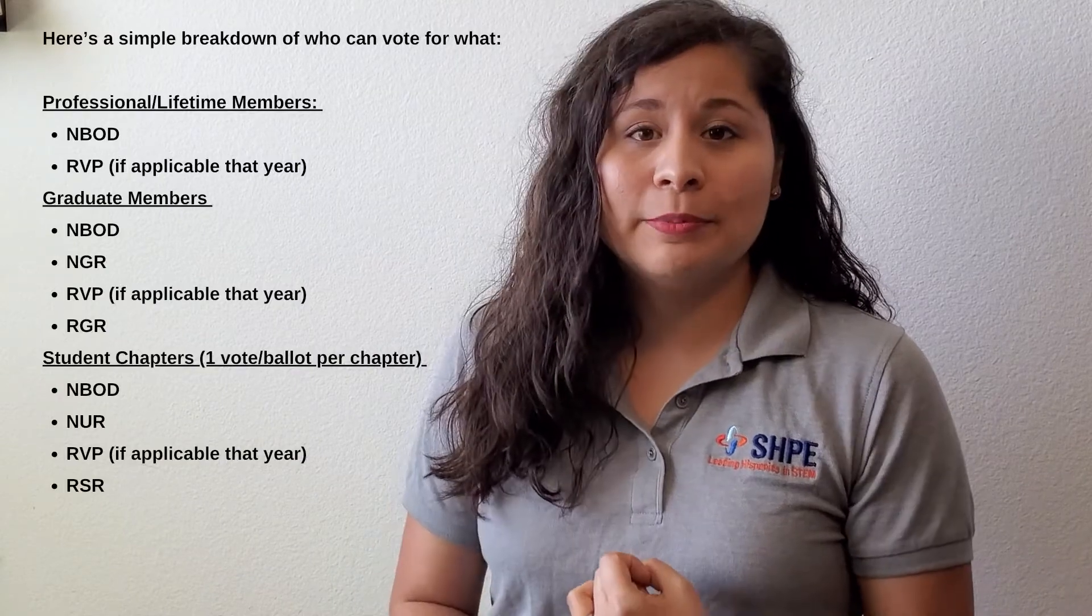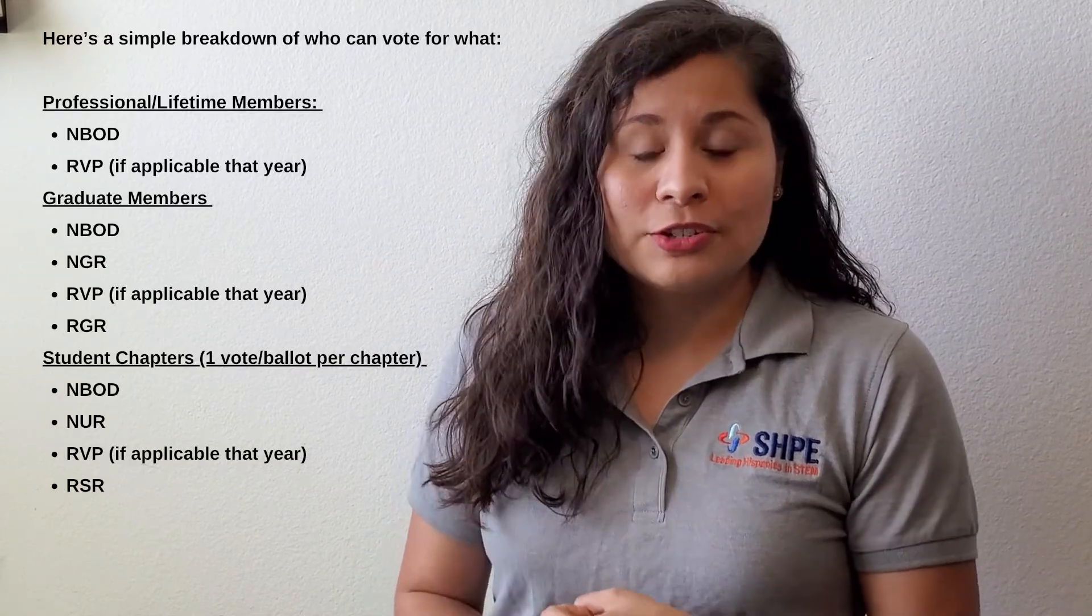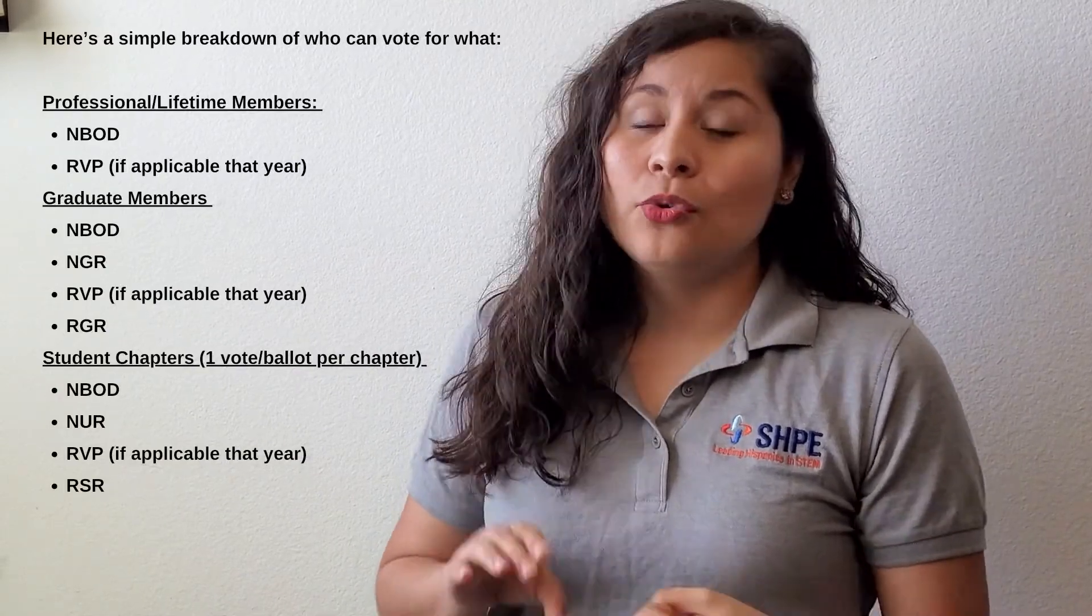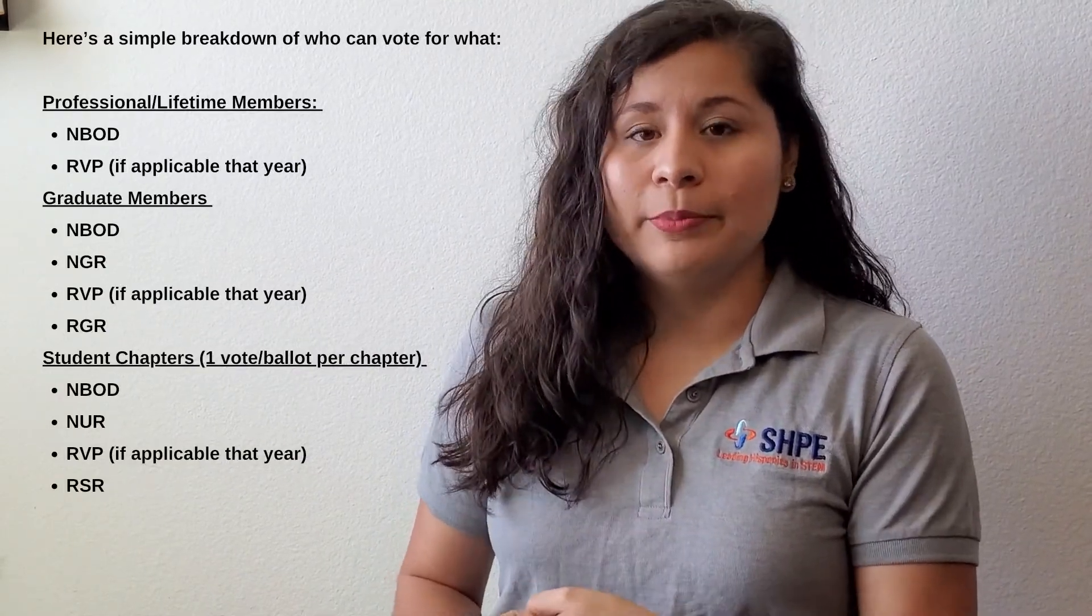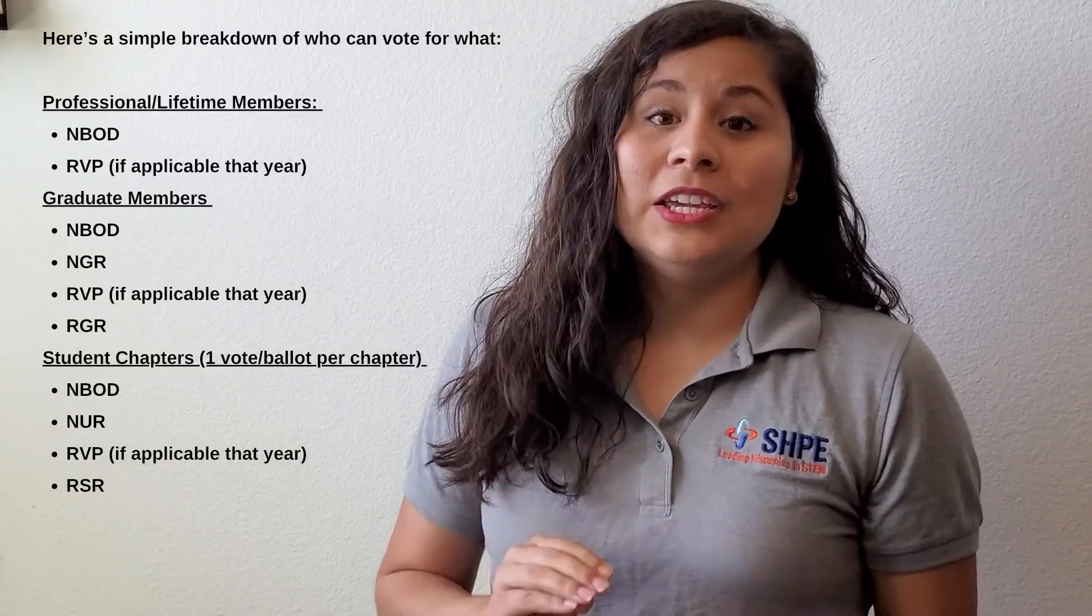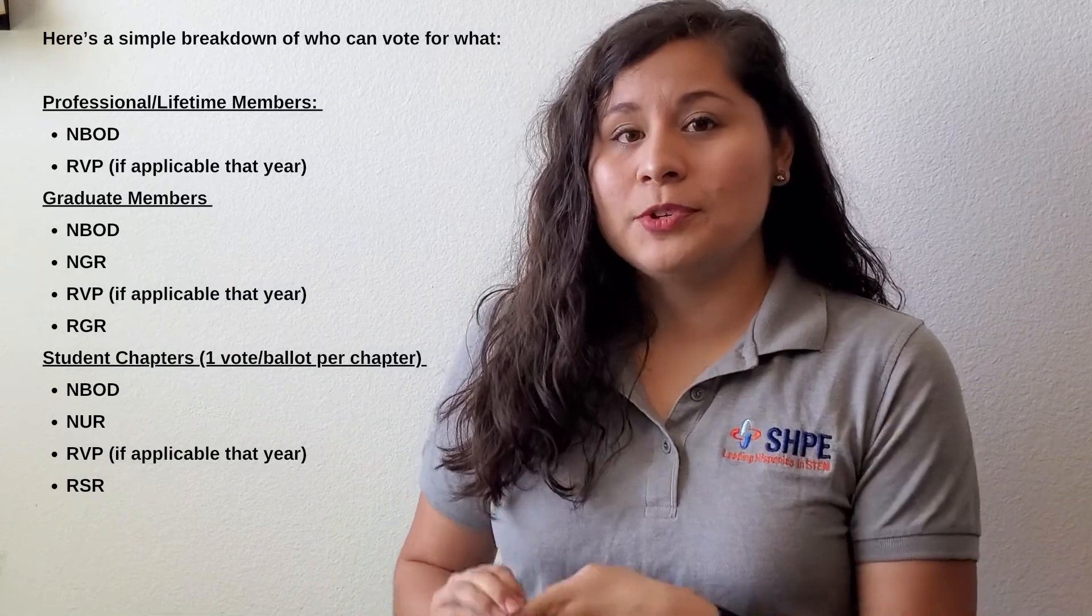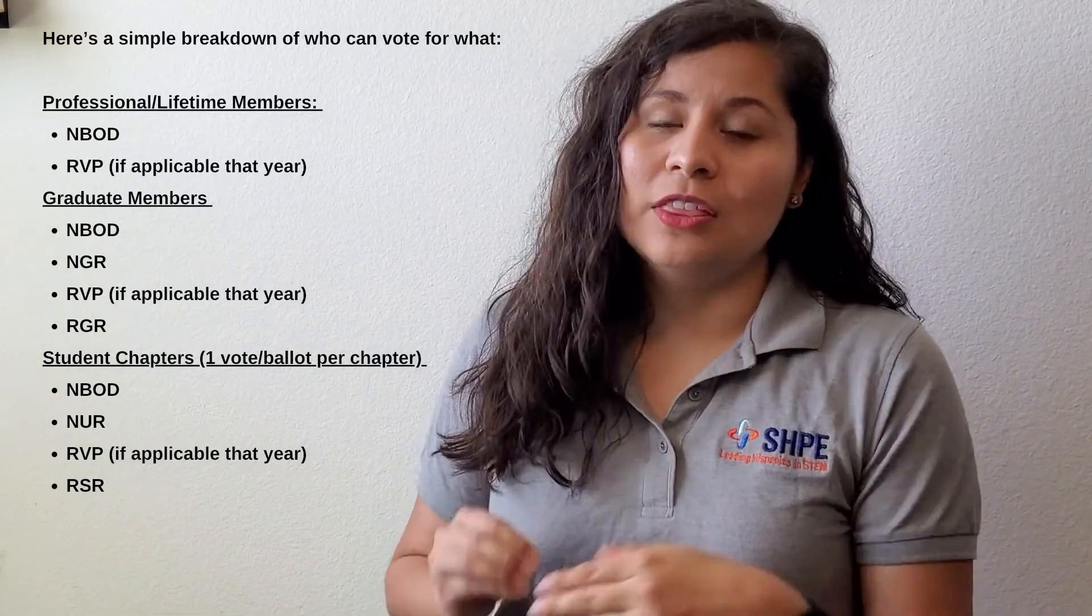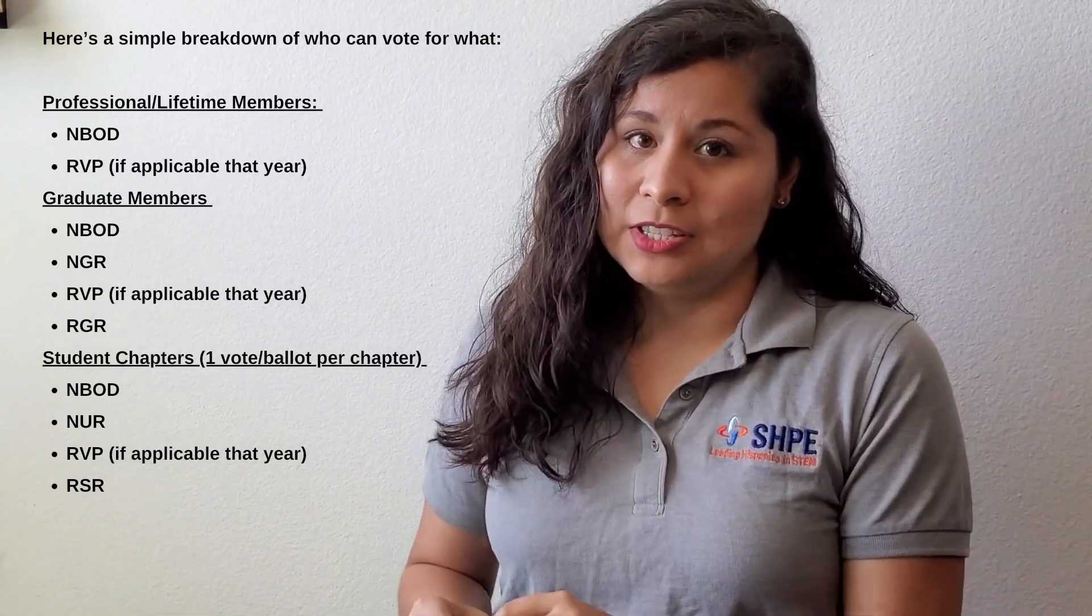With your help and participation, our goal is to meet 25% of voter turnout. Eligible voters are lifetime members, professional members, graduate student members, and then each student chapter gets one vote and those ballots are sent to the presidents of those chapters.